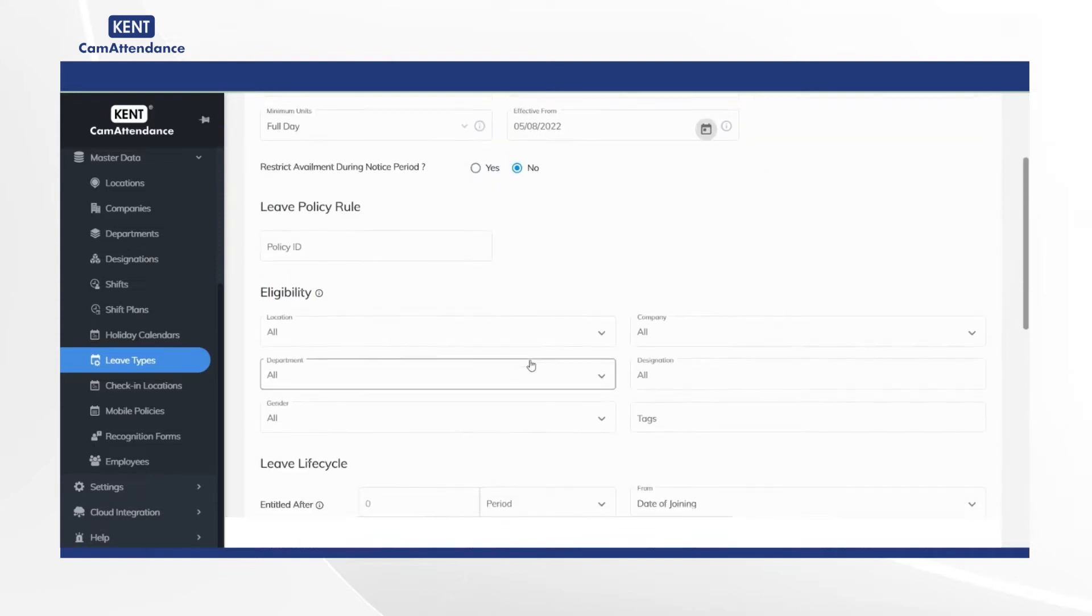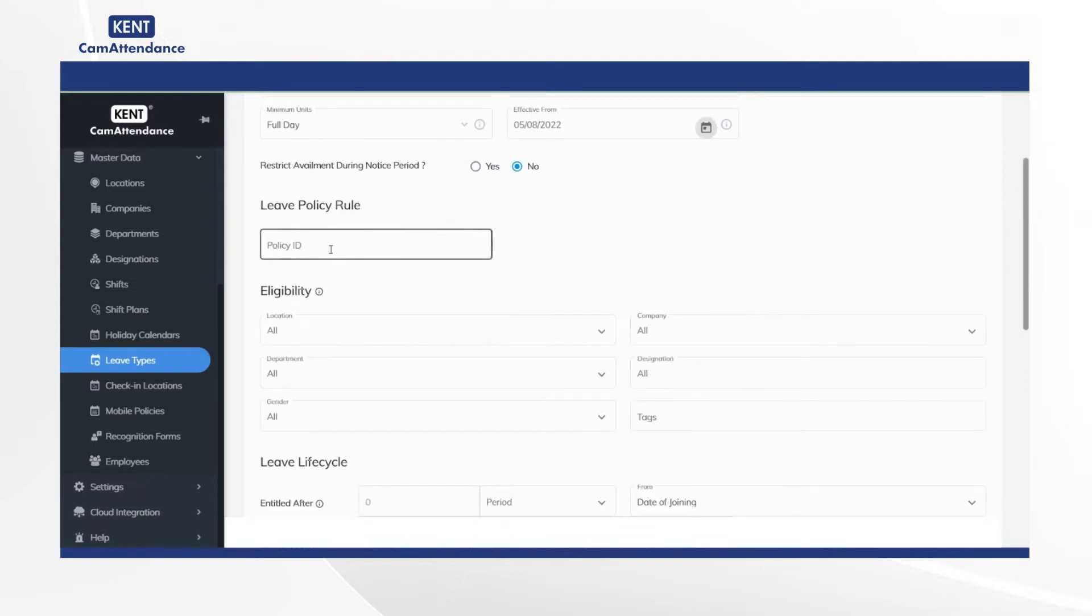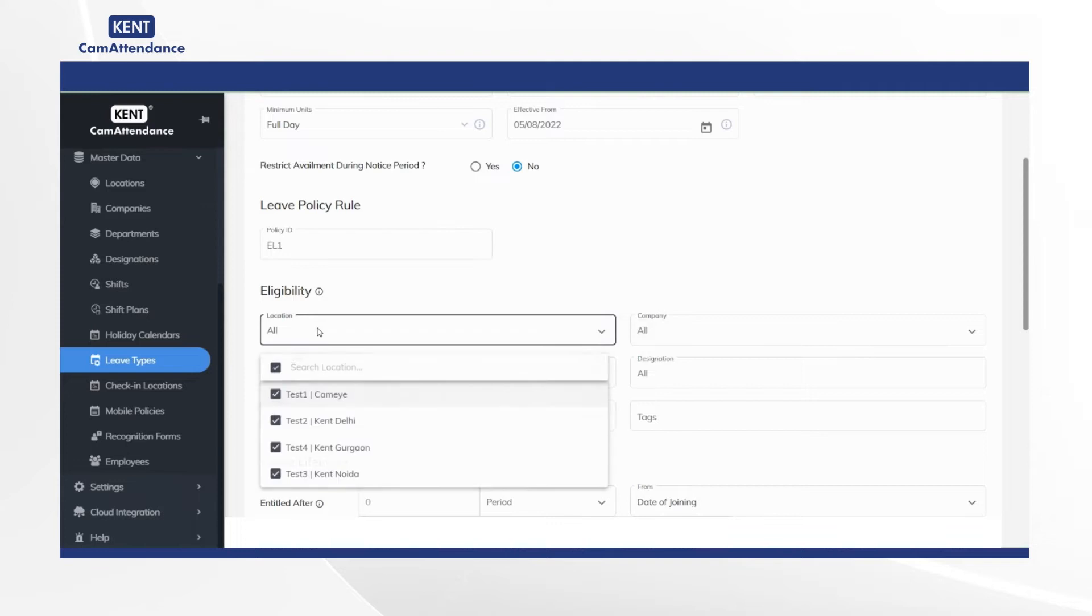Now under leave policy rule, add policy ID and EL1, and after that in eligibility select location.